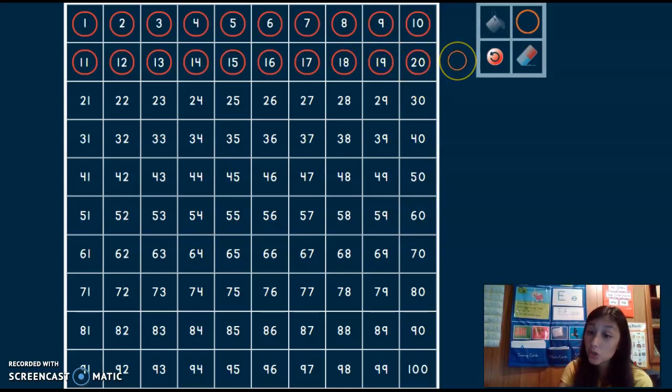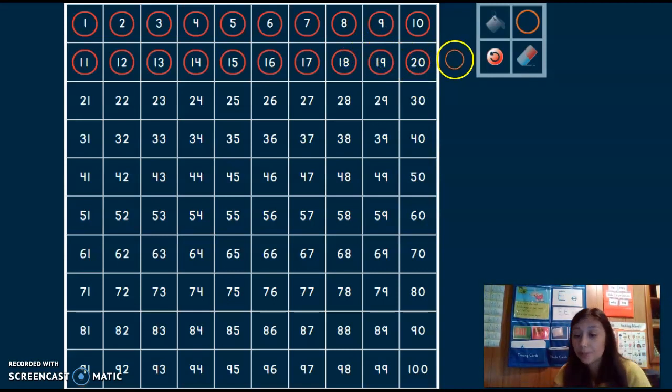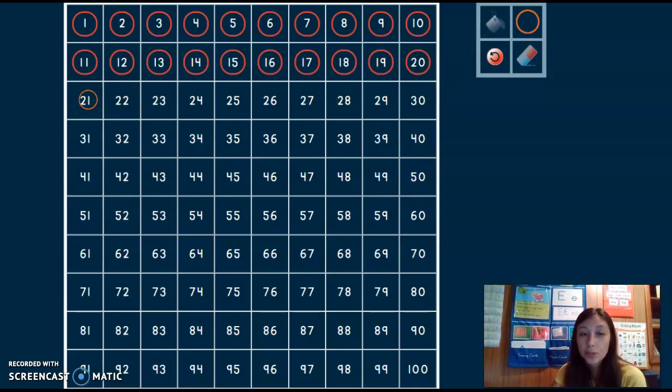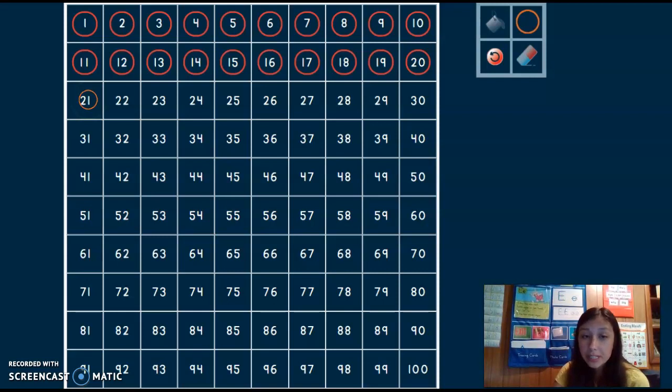Uh-oh, still not another number here. What am I going to do? Down to the next row. I know that 21 comes after 20. Start counting again.